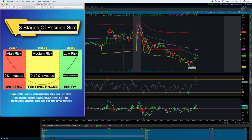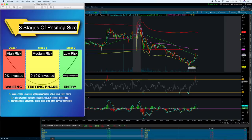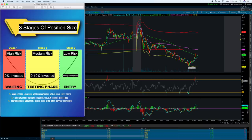I call this the three stages of a position size. This is a follow-up video — part two from a previous video I made called three stages of a reversal. A lot of you guys resonated very well with that example, and I hope that this video gets you one step closer to your overall day trading goal.